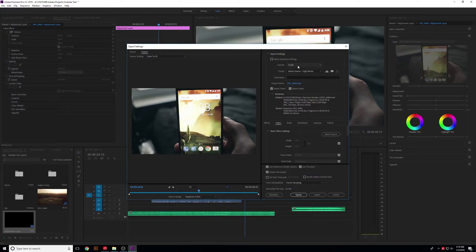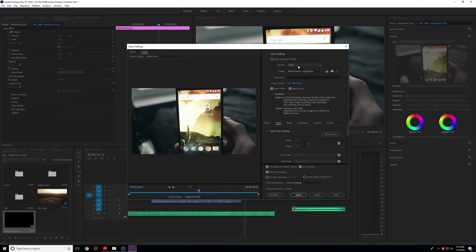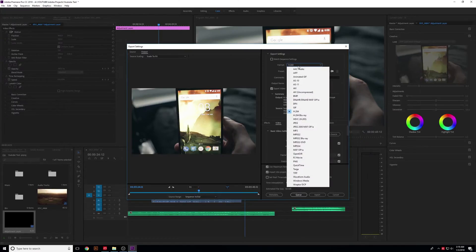For YouTube, there are a few specific formats that work well. The most common is H.264, and you'll want to use this for the majority of the time.